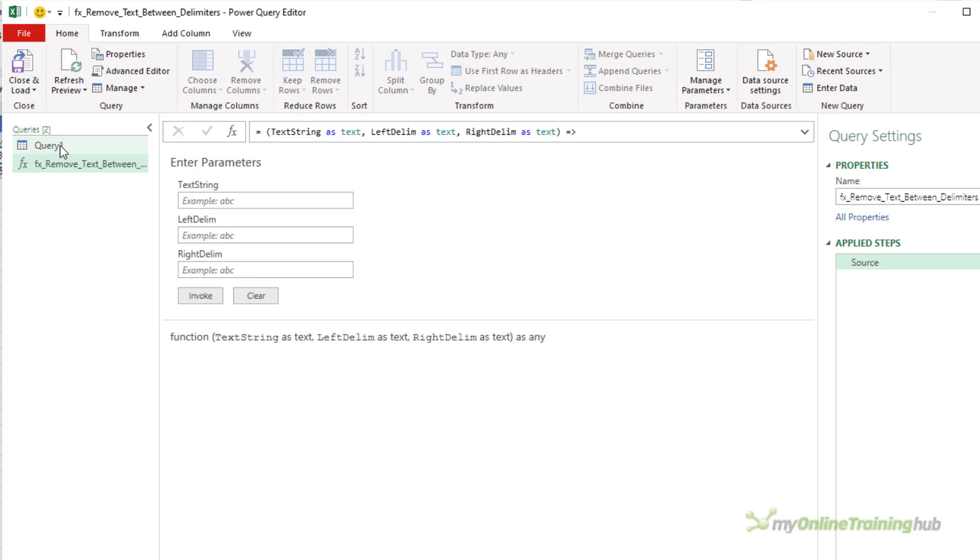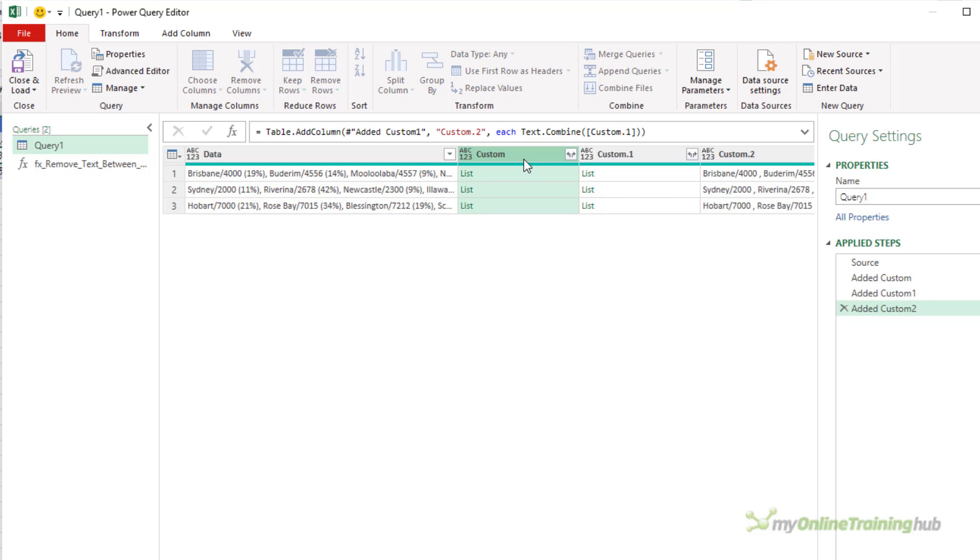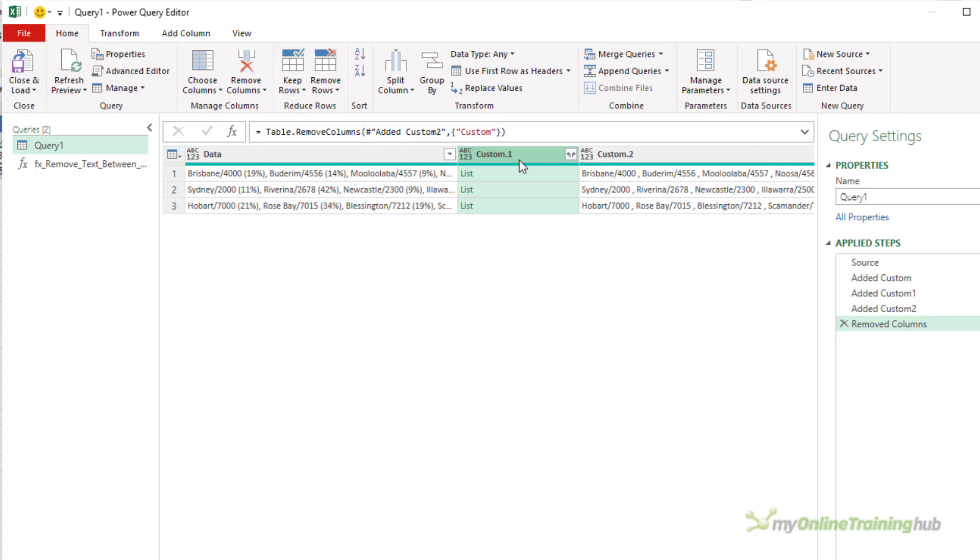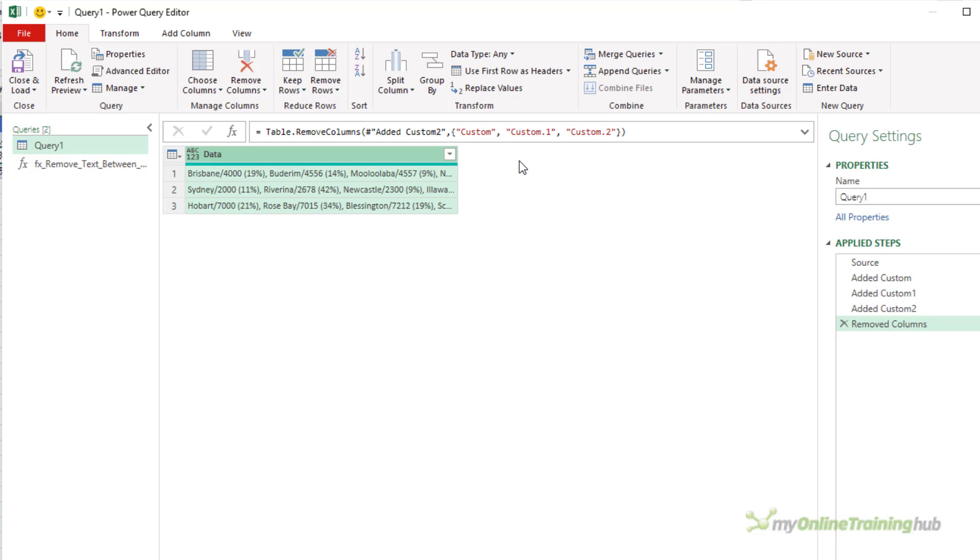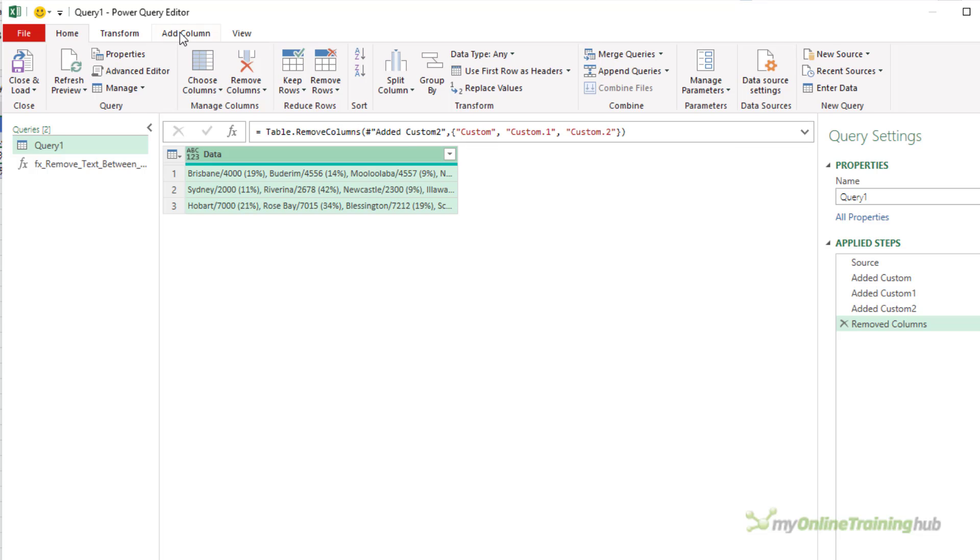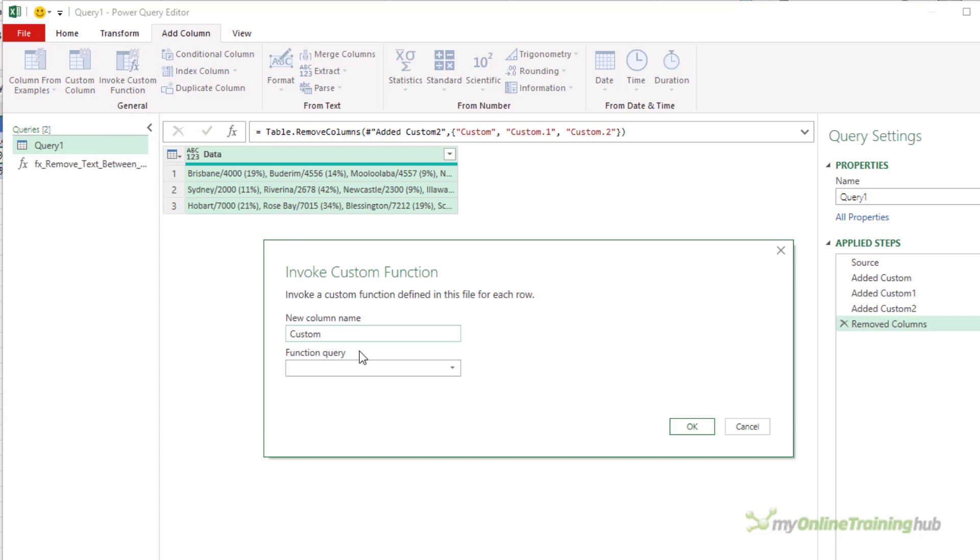So let's go back to the main query. Just get rid of these two columns, we don't need them. And I'll just get rid of this as well.